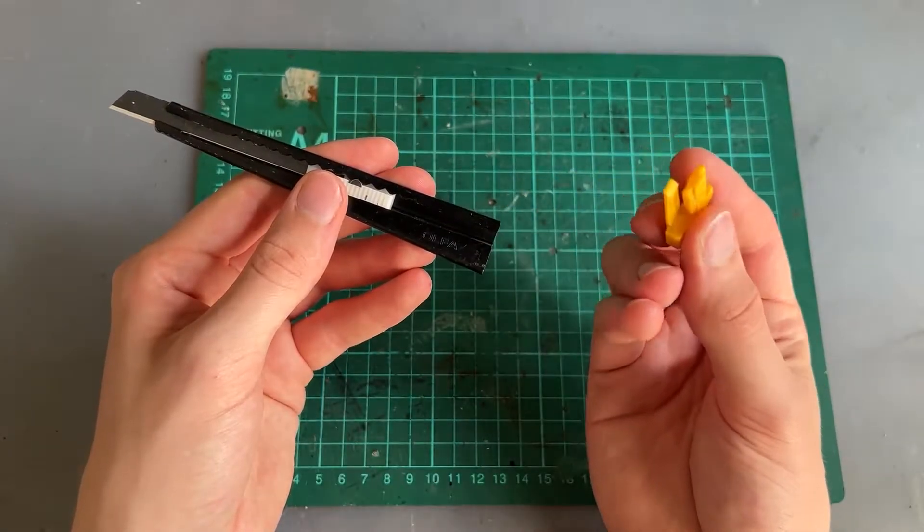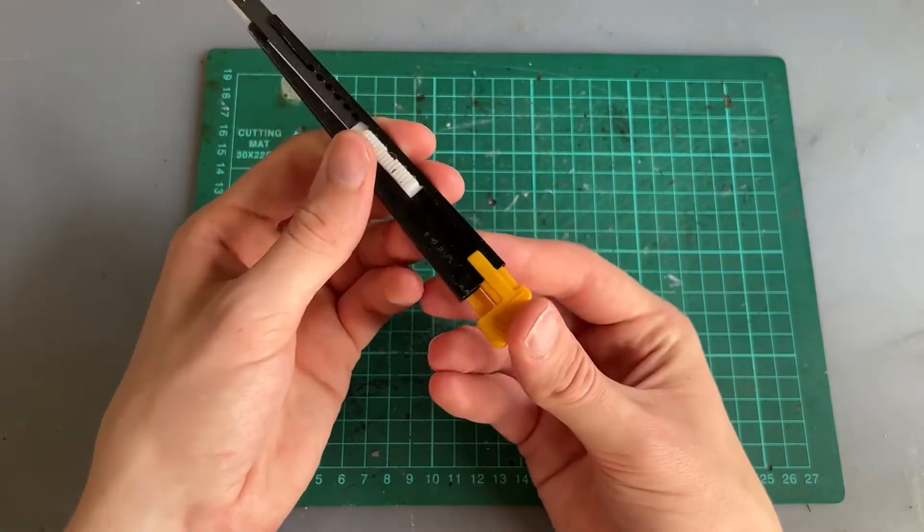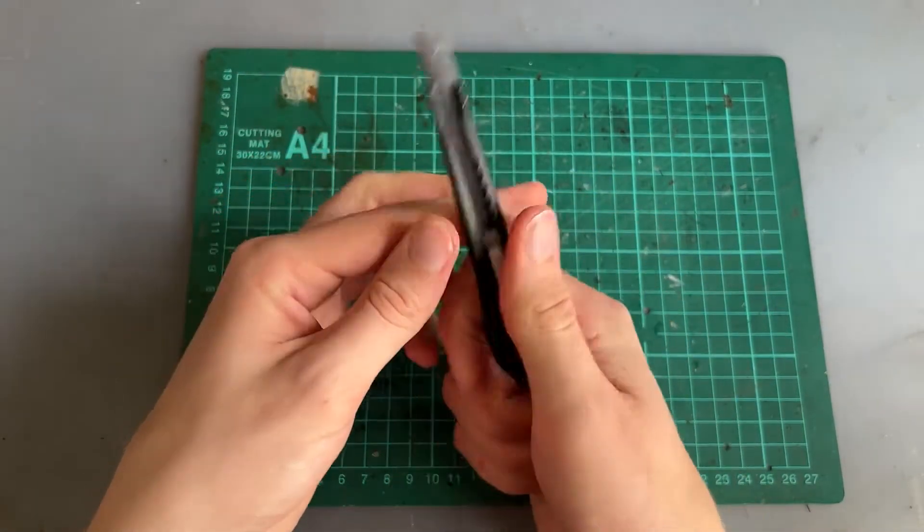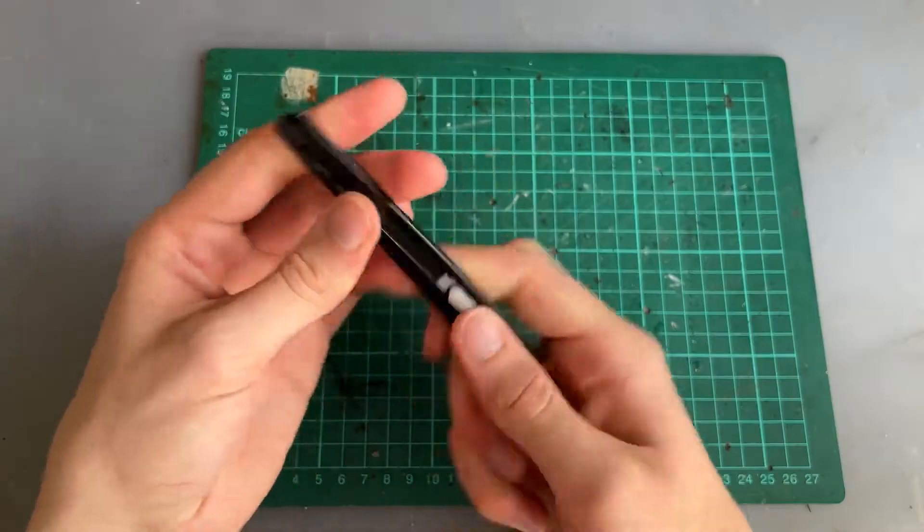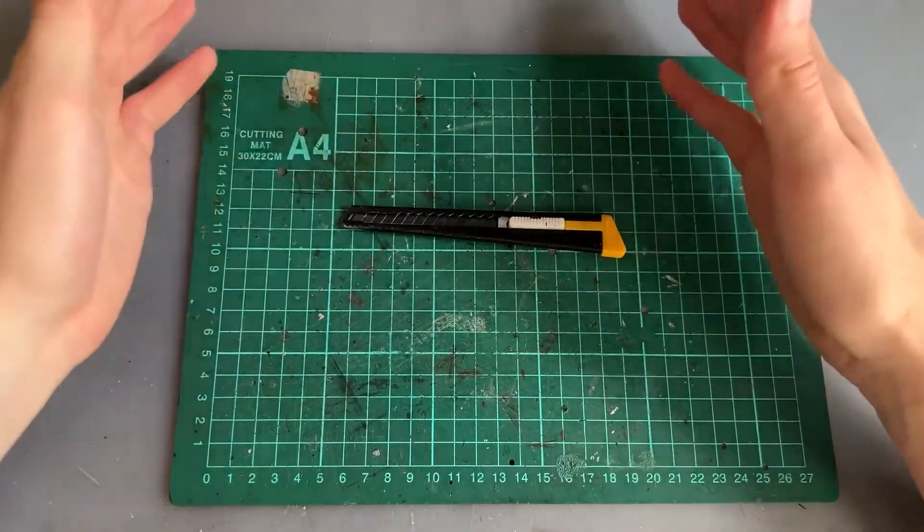And finally we can put this yellow piece back in place. So this is how you put one of these back together.